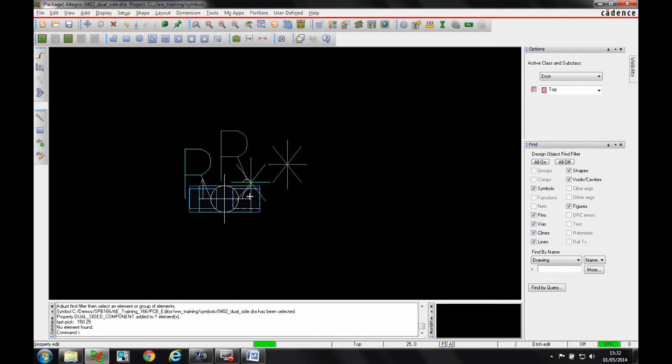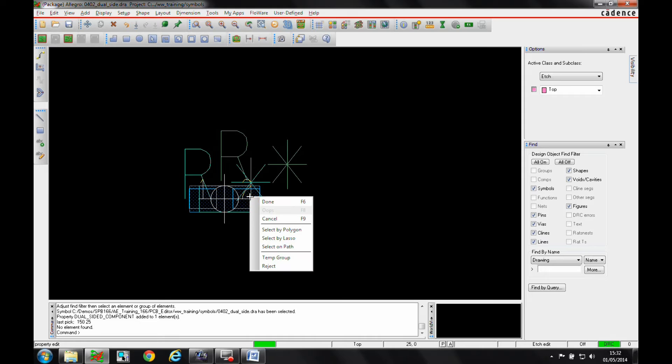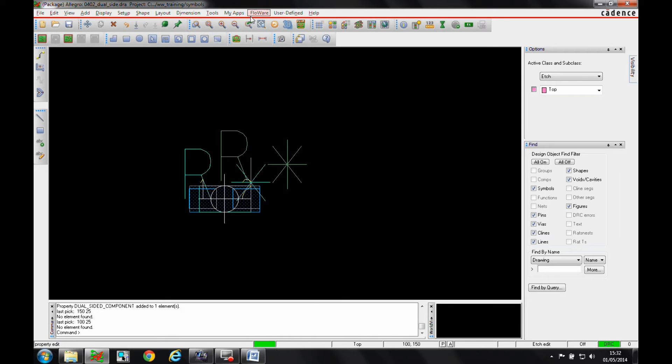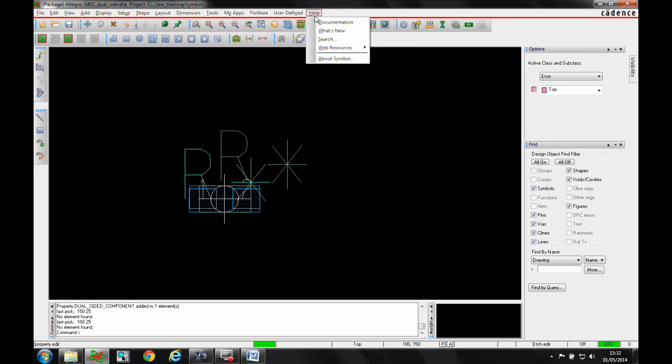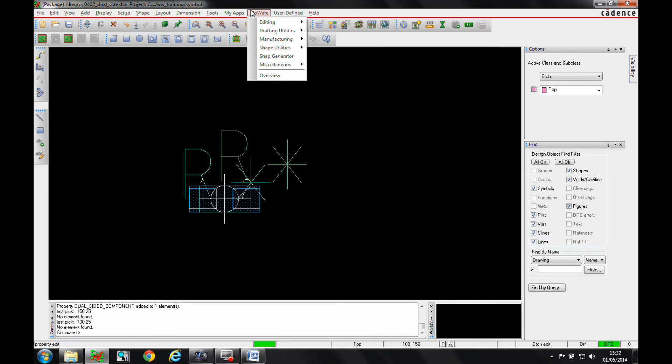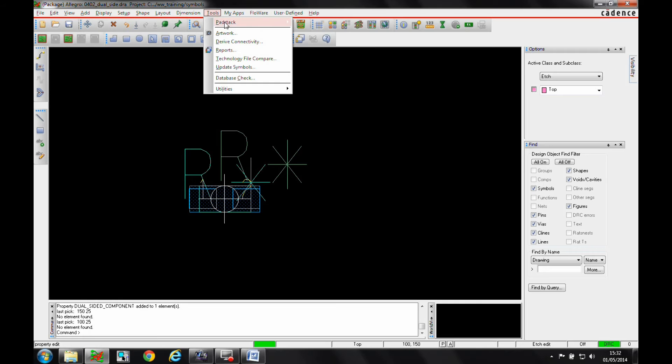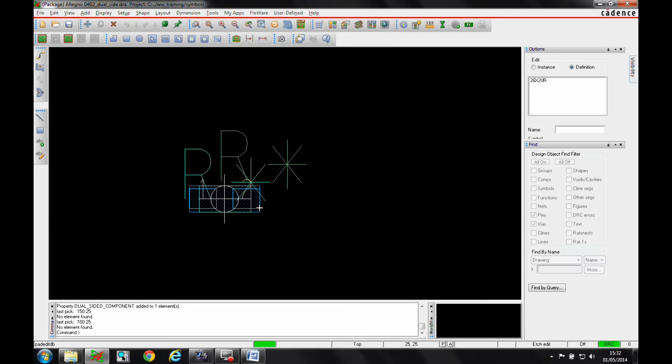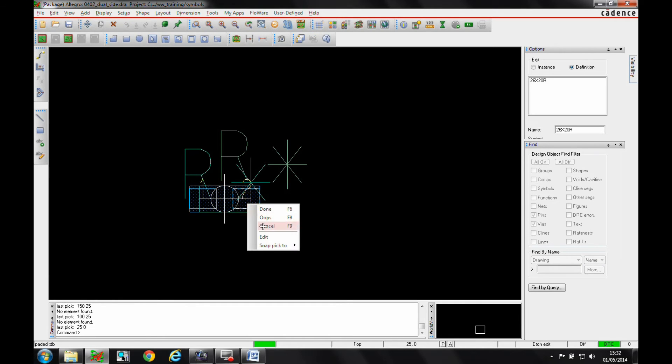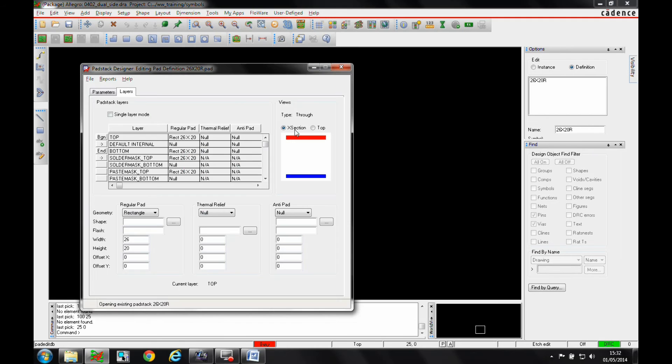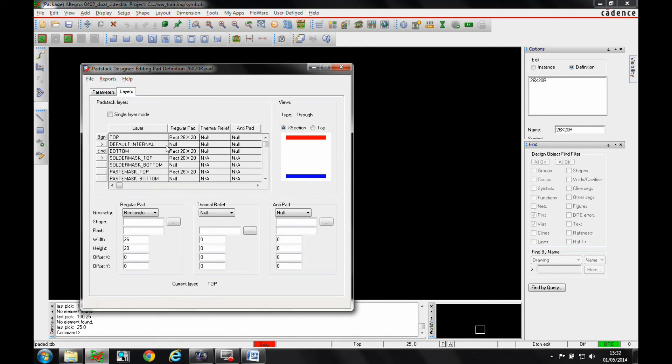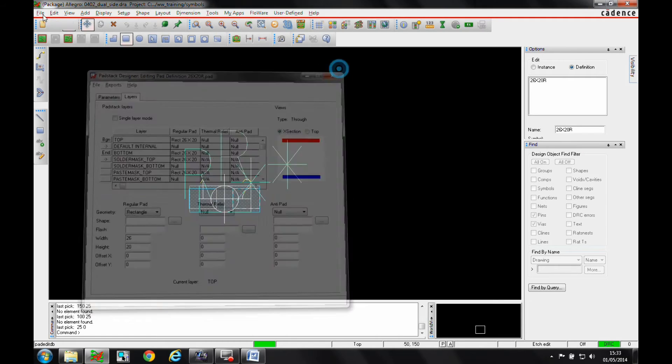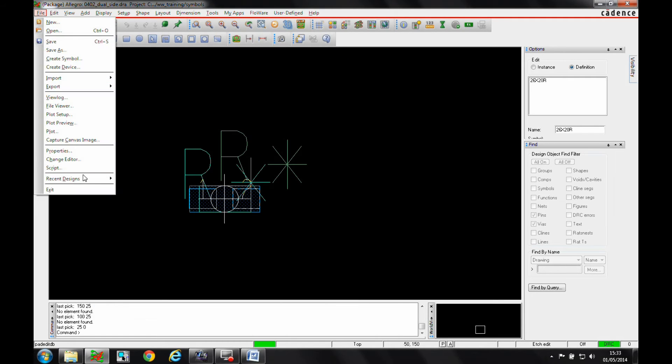Once that's set, we also need to make sure that the pad stack that we're going to use has a begin and an end layer. So if we go to Tools, Pad Stack, Modify Design Pad Stack, and then we'll just edit that. You can see no drill holes. It is almost like a surface mount pad, but I've got effectively a top defined pad and a bottom defined pad.